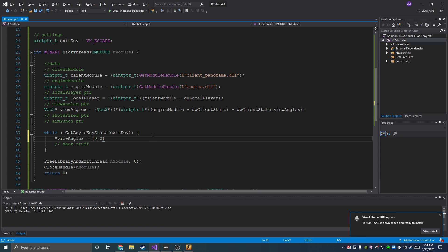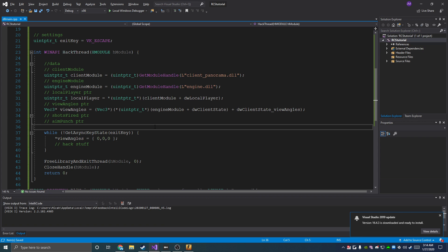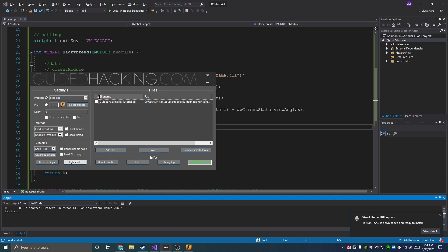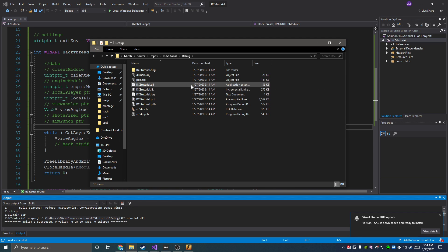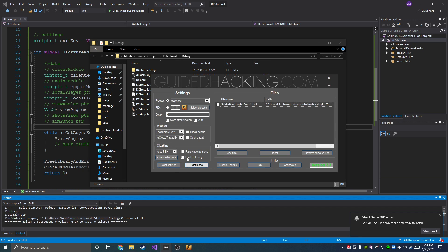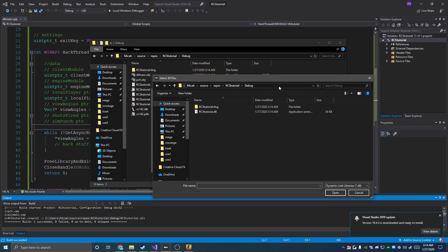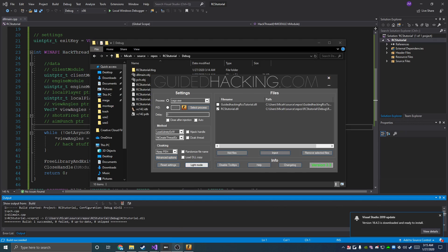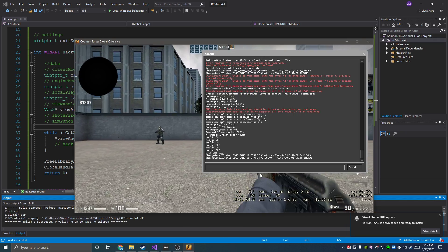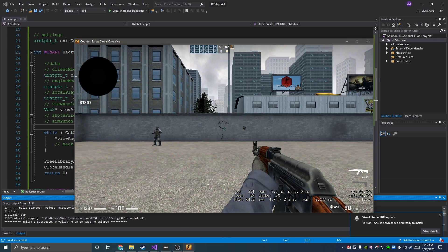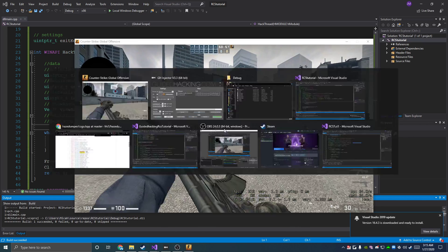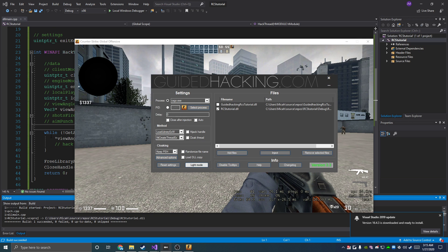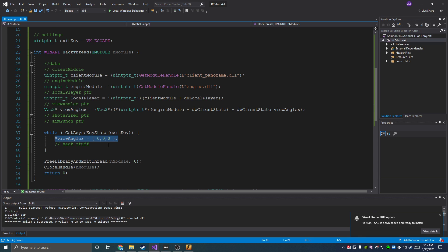Our view angles are like left, right, up, down. We can show that off by just going viewAngles equals {0,0,0}, which should freeze our view angles in one spot. We'll build it real quick, inject it — and our view angles are now frozen. You can see I'm spamming my mouse in a circle but it just won't let me move anything. We'll un-inject that, and that's what our view angles does.